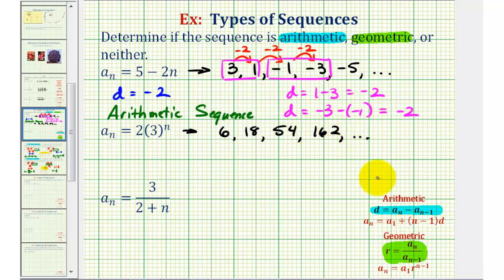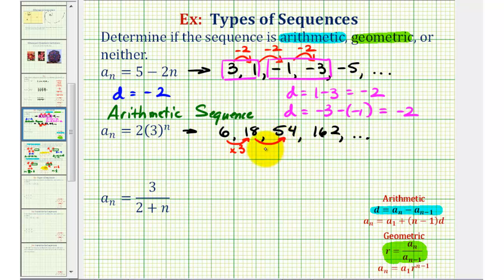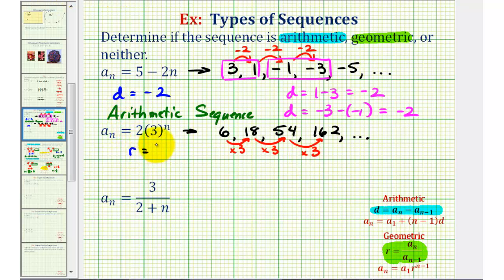Before relying on the formulas, let's see if we can recognize a pattern in the sequence. We can recognize that 6 × 3 = 18, 18 × 3 = 54, 54 × 3 = 162. Since we're multiplying by a constant, our common ratio is equal to positive 3, and therefore we have a geometric sequence.